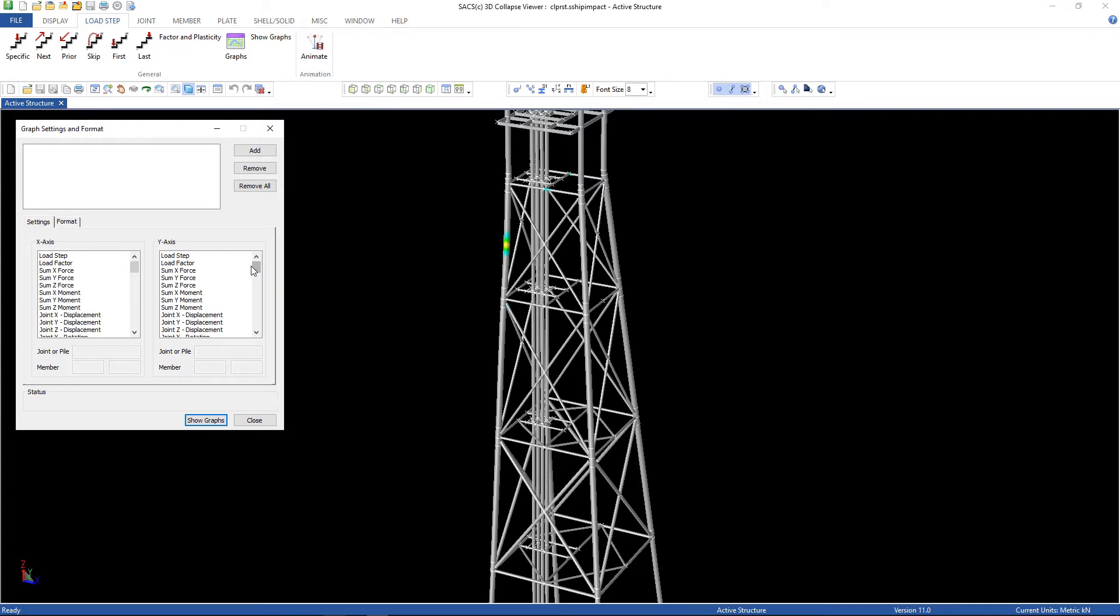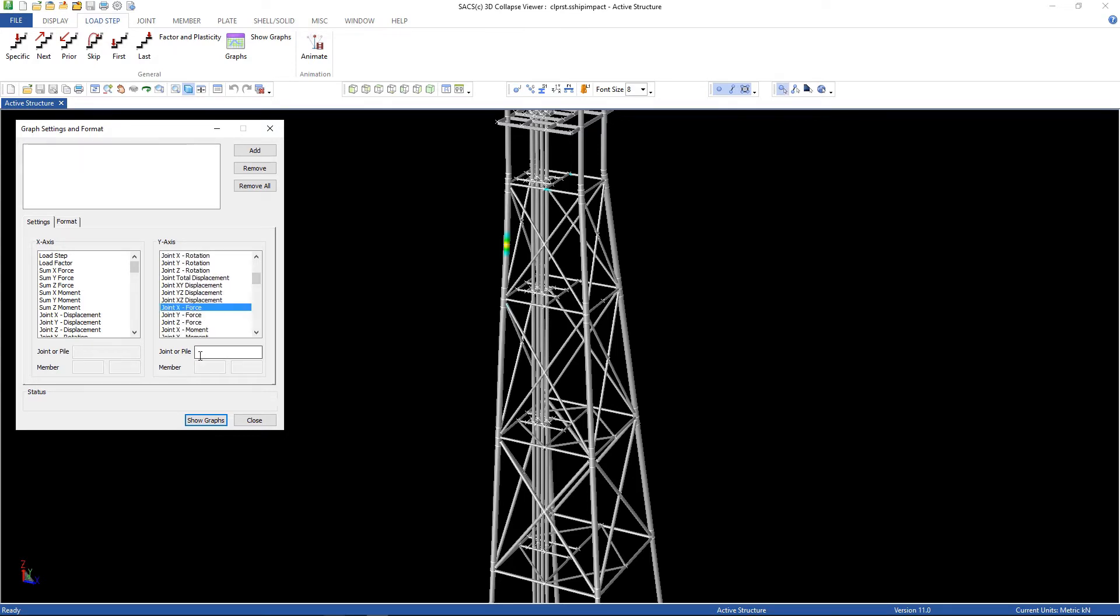And the first one is joint force, IMPJ versus load step. And click add.